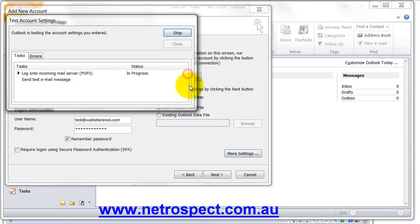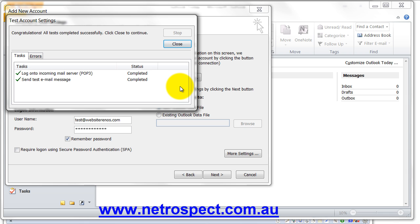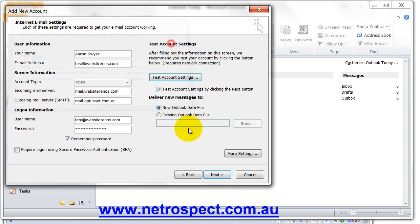Lock that in. We're going to test the account settings again now that we've entered in the outgoing credentials and it's completed. All tests completed successfully. So now you can see, just as a recap, name, email address, POP3.